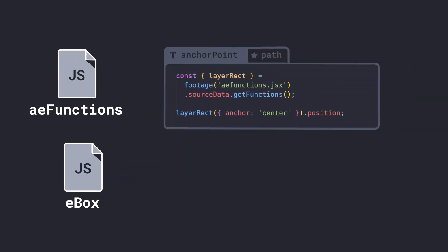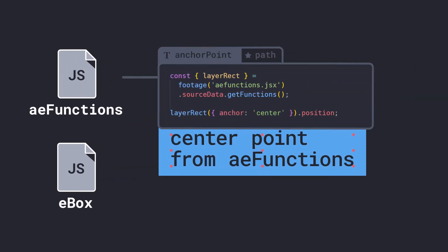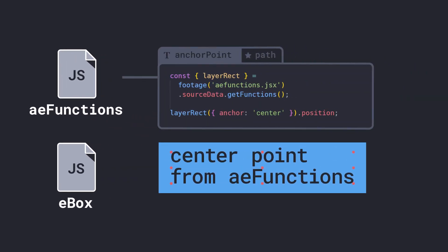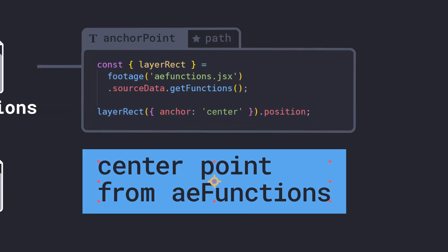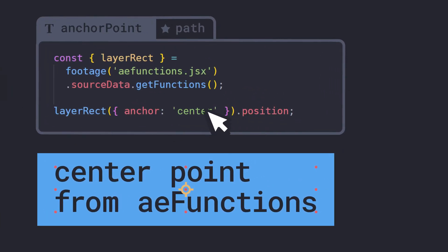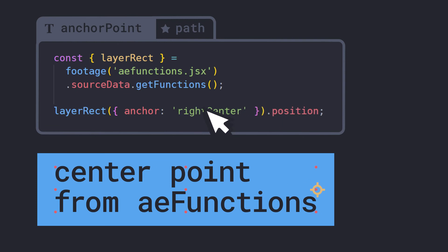Here we're using the layer-rect function from AE functions to get the center point. Layer-rect returns the size and position of a layer at any anchor, automatically ignoring the descenders on text layers.